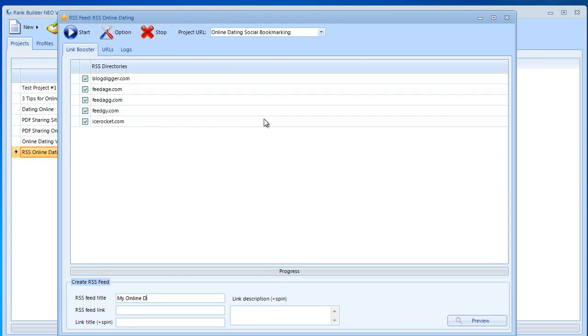We have the RSS feed link, so that would be your link here. Online dating blog dot com.